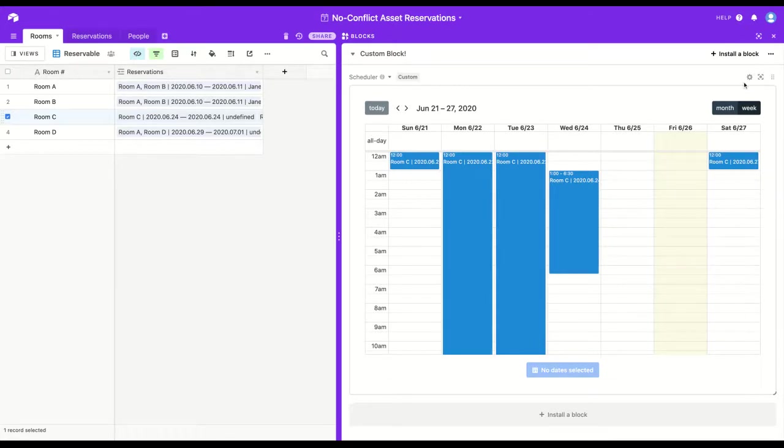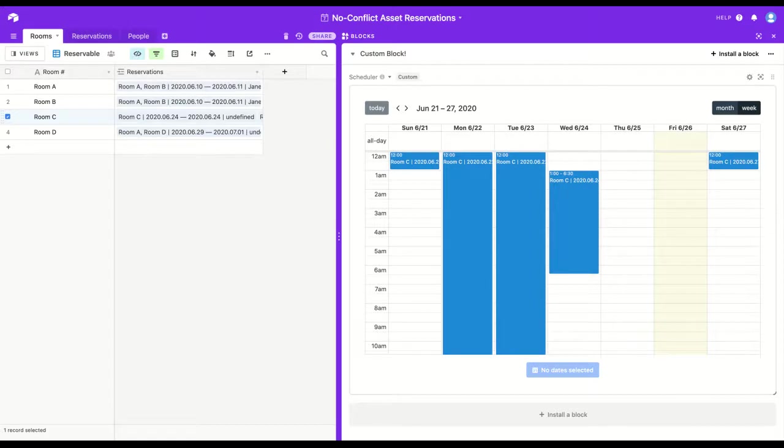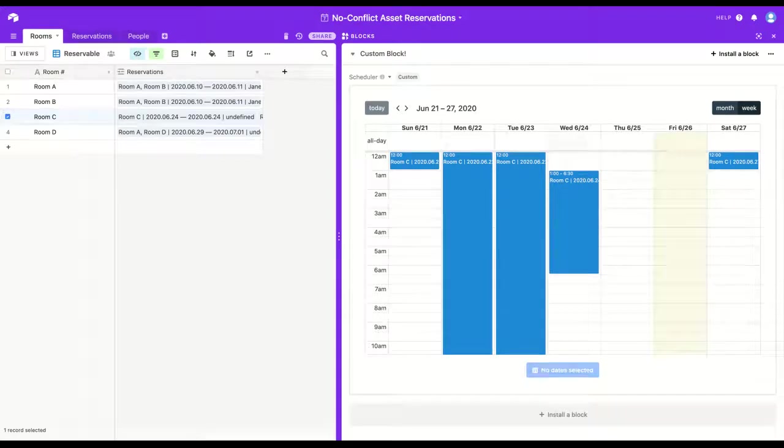So that's the ins and outs of the scheduler block. It is available on GitHub, and I hope this is useful for anyone who ever needed to look at a calendar, but never wanted things to overlap. Thanks for watching.